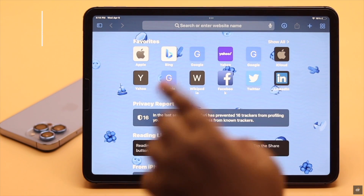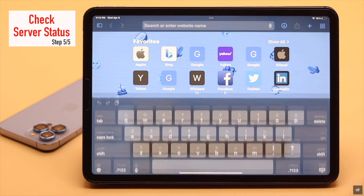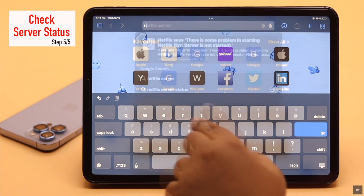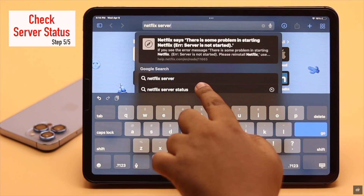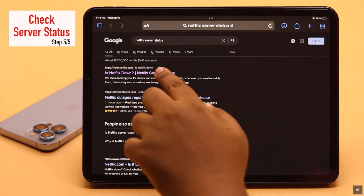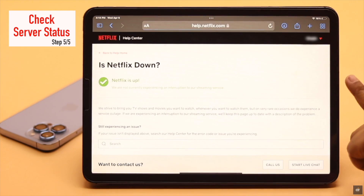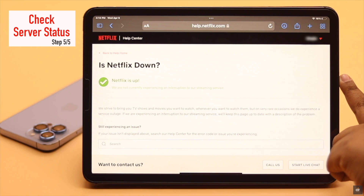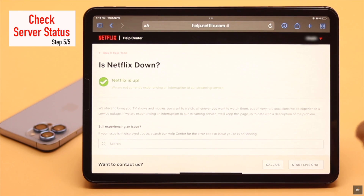Check the Netflix server status — if it is down, it might cause the problem. Search for 'Netflix server status' and tap on the first link. As you can see, it is up right now.